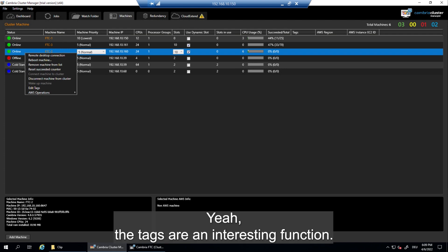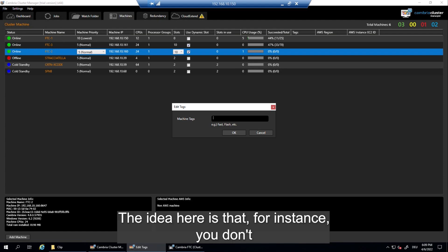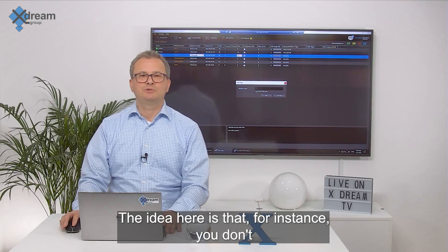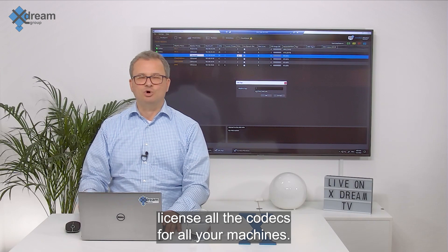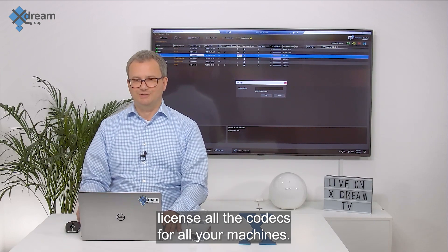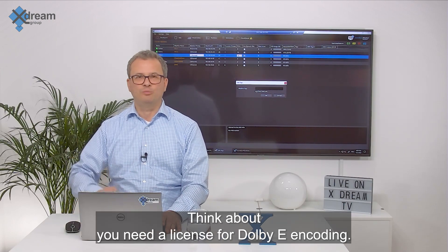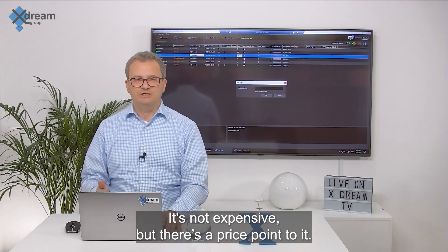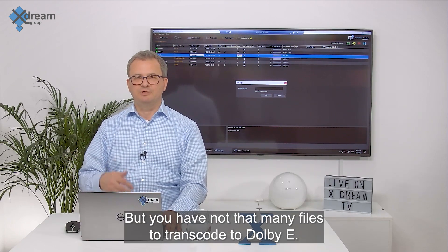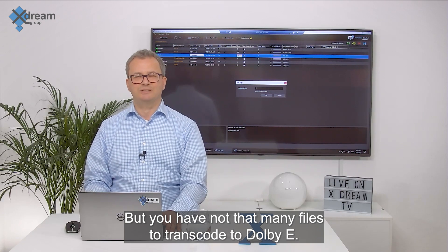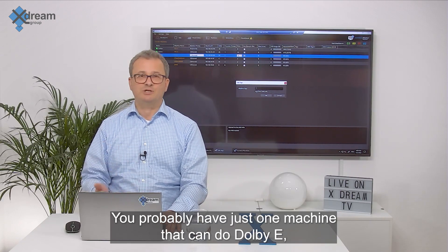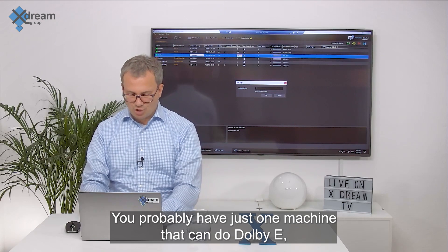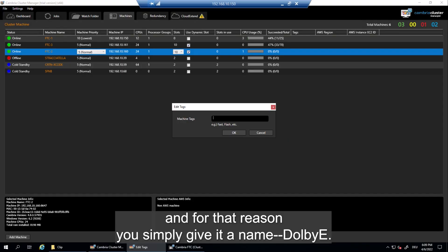The tags are an interesting function. The idea here is that for instance you don't license all the codecs for all your machines. Think about you need a license for Dolby E encoding. It's not expensive but there's a price point to it. But you have not that many files to transcode to Dolby E. You probably have just one machine that can do Dolby E. And for that reason you simply give it a name.